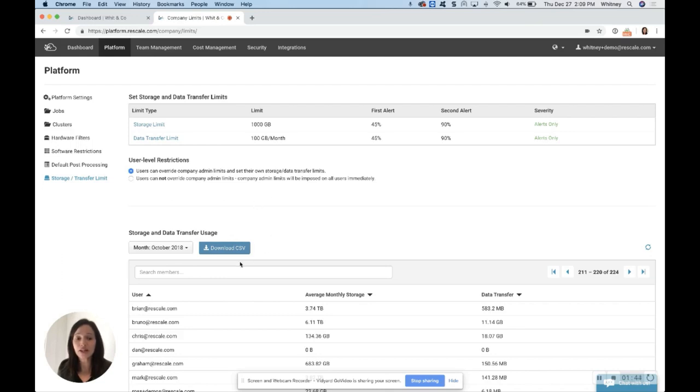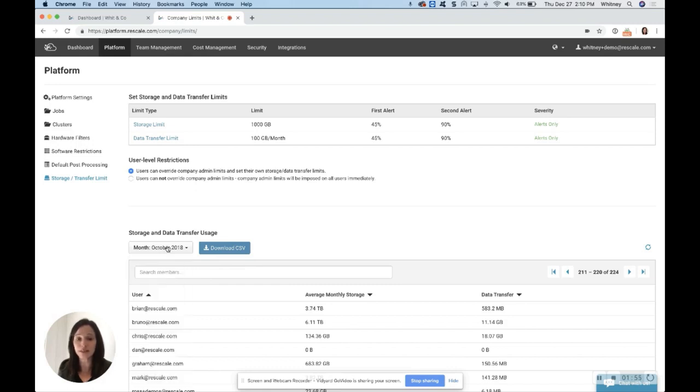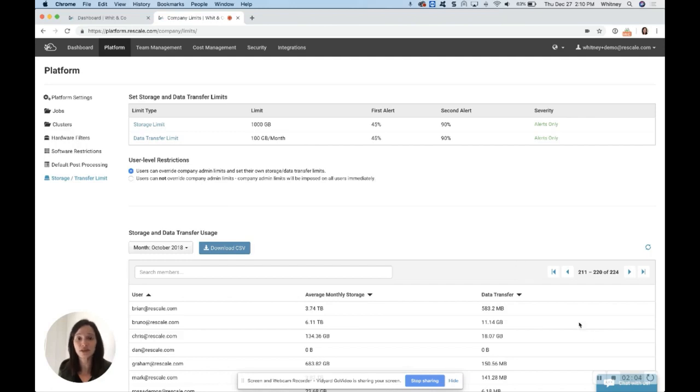Down here, you're able to download in CSV format all the different usage search by users, you can search for members, you can even go back in time to see various months. You can also use these tools here to go back and forth or sort by smallest to most.